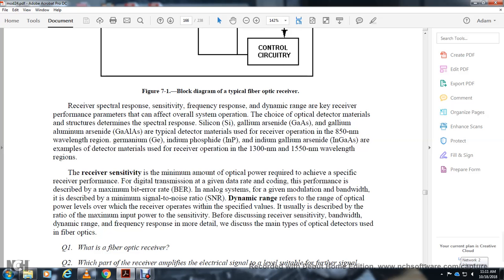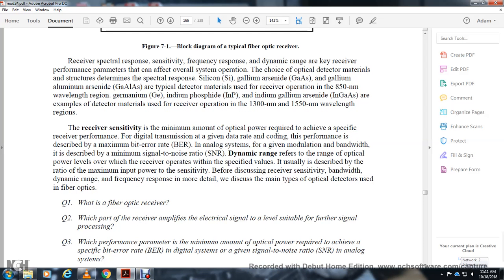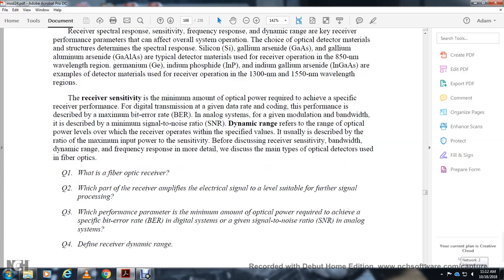Receiver sensitivity is the minimum optical power required to achieve a specific receiver performance. For digital transmission at a given data rate, performance is described by the maximum bit error rate. For analog systems at a given modulation bandwidth, performance is described by the minimum signal-to-noise ratio. Dynamic range refers to the range of input optical power levels over which the receiver operates with specified output values, described by the ratio of maximum input power to sensitivity. Before discussing receiver sensitivity, bandwidth, dynamic range, and frequency response in more detail, we will discuss the main types of optical detectors used in fiber optics.